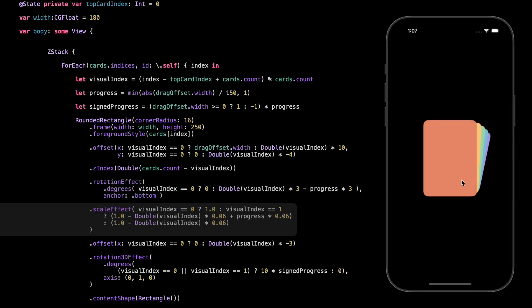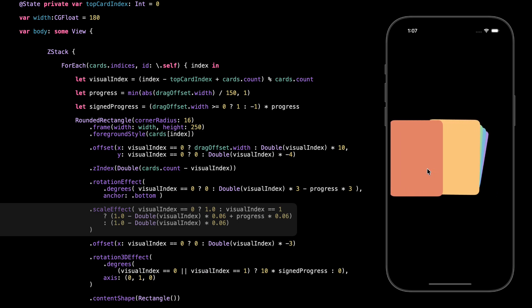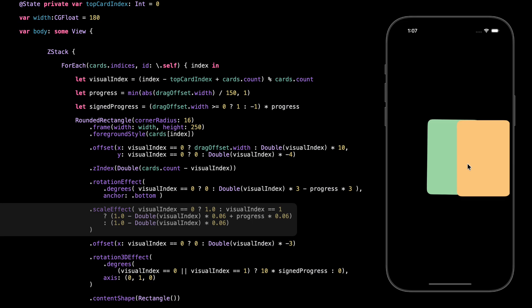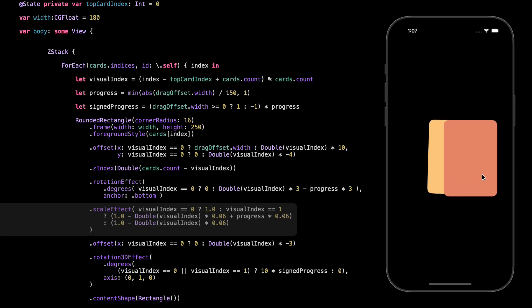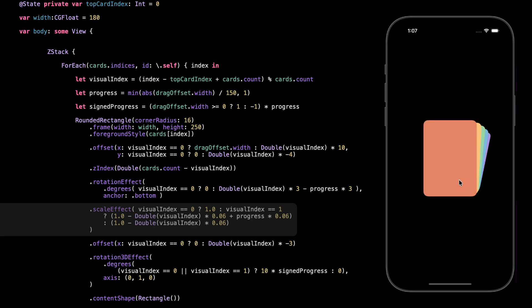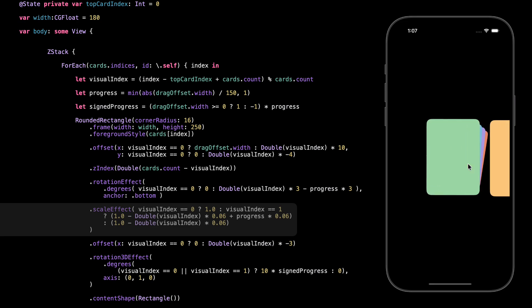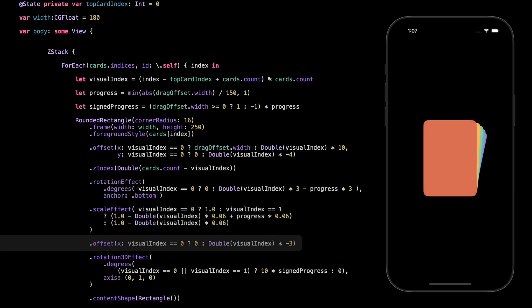This is where we scale the cards to make the top one look full size and the ones behind it a little smaller, creating that depth effect like the front card is closer to you. If the card is on top, the scale is 1 — no change. If it's second, we shrink it slightly, but we also let it grow a bit while you're dragging using the progress value. That way, as you swipe the top card away, the next one starts to scale up and feels like it's coming forward. The deeper the card is in the stack, the smaller it gets. This extra offset also shifts the card slightly to the left based on how deep it is, pushing the whole stack toward the center and giving it a more natural, layered look.